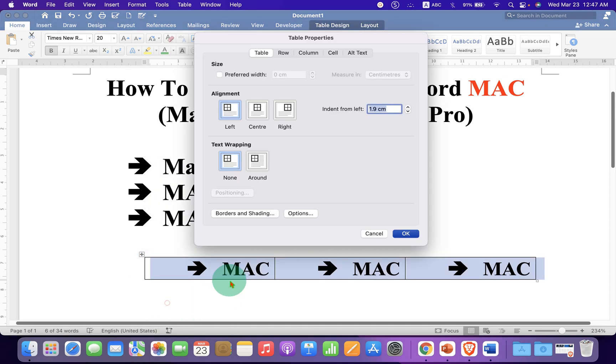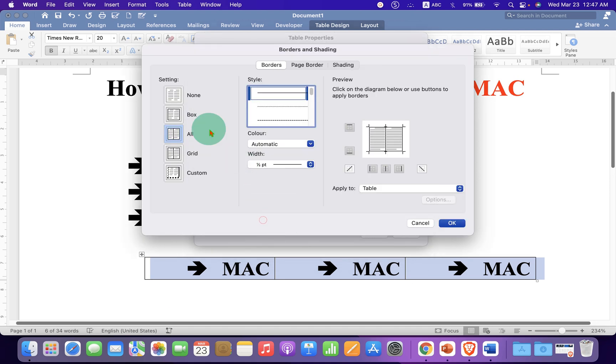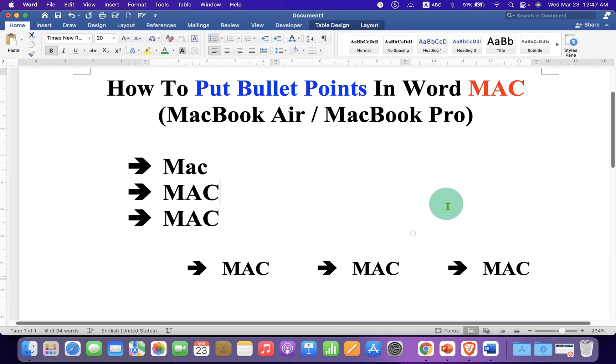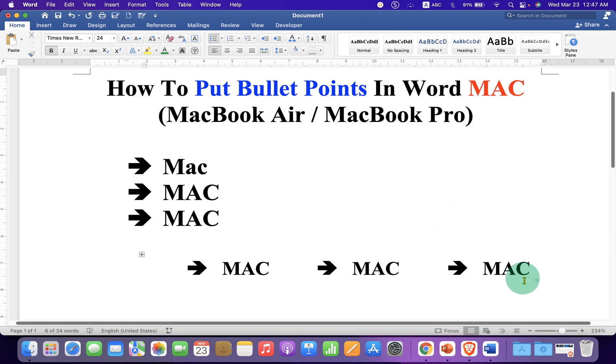To remove the outer border of the table, click on this small square and go to Table Properties, then Borders and Shading, and select the option 'None'. Click OK and this will remove the outer border.